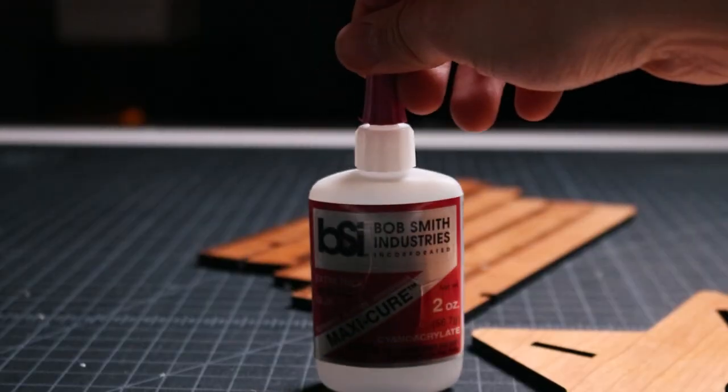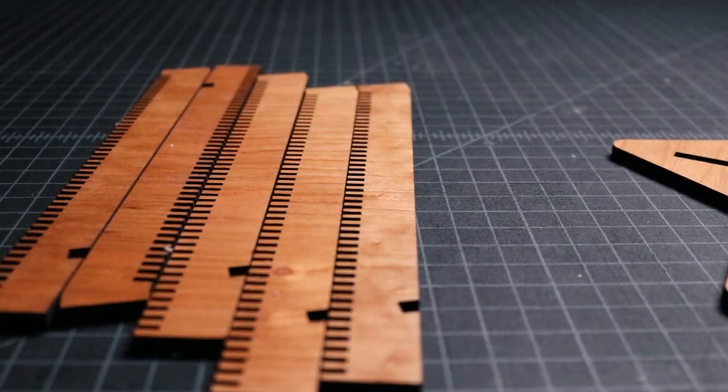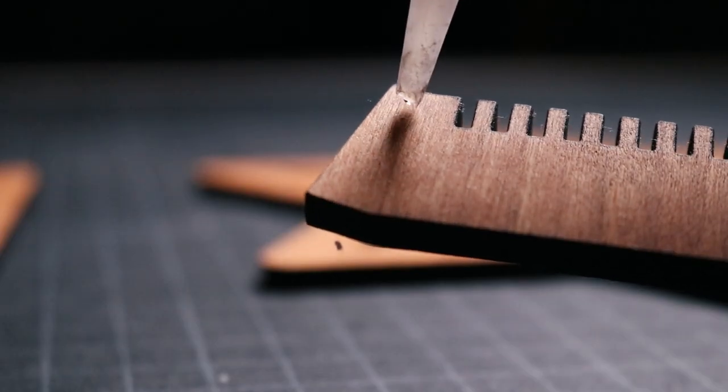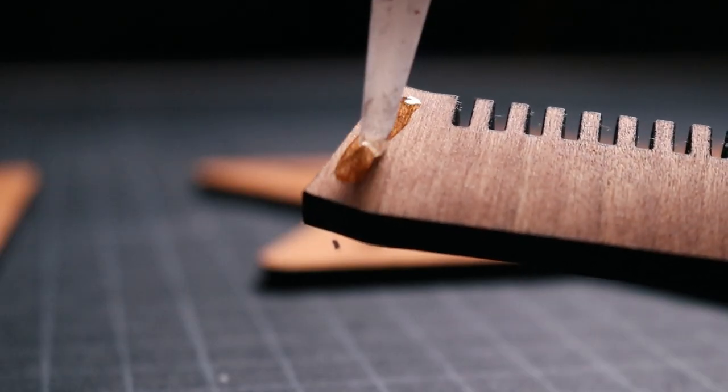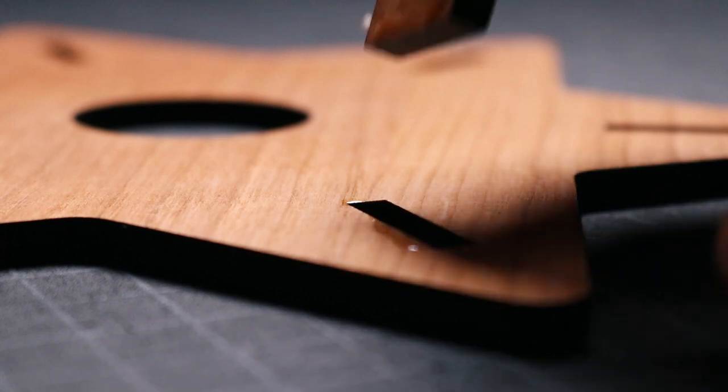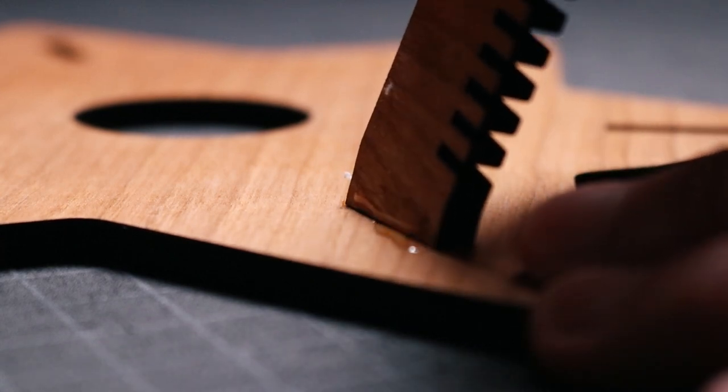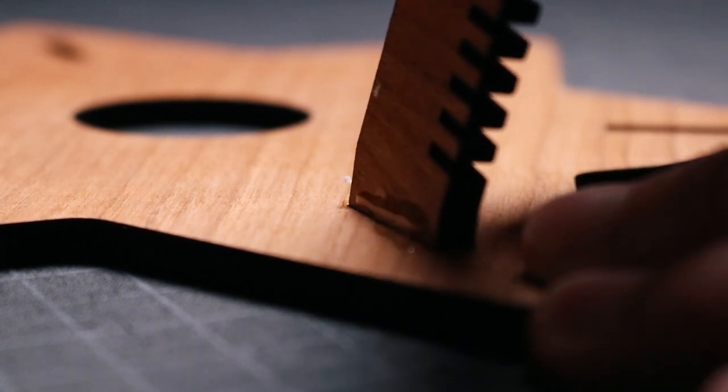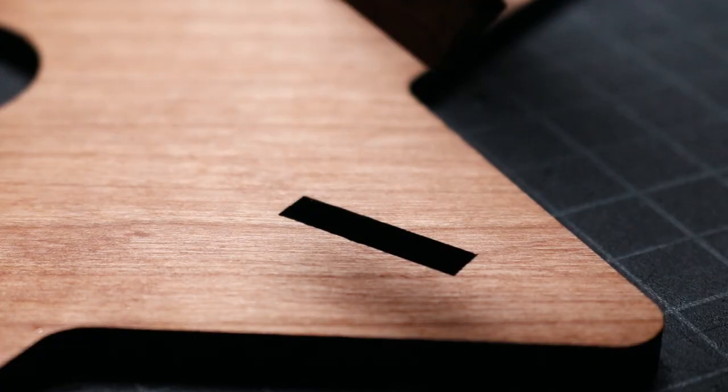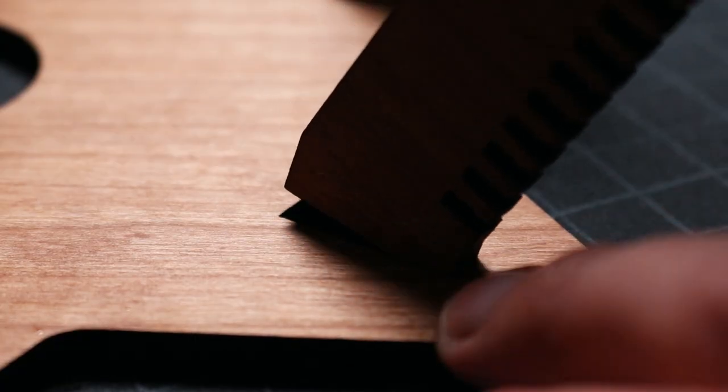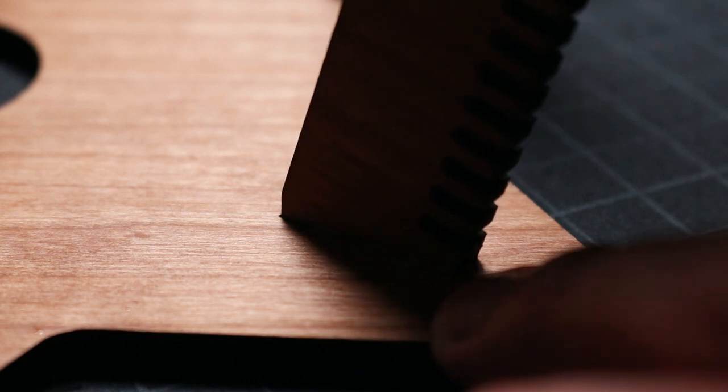Once the oil is dry, I apply Maxicure superglue to the bottom of each panel, align them with the slots in the base, and push them into place. I repeat this with all of the panels.